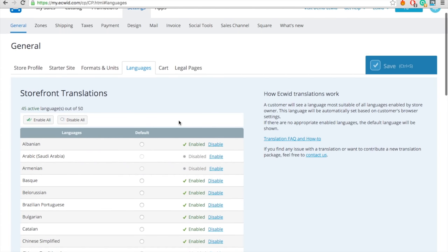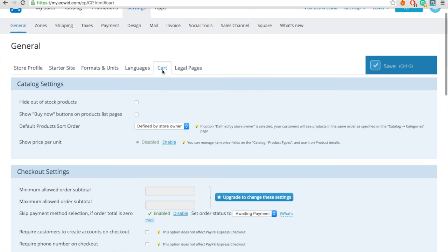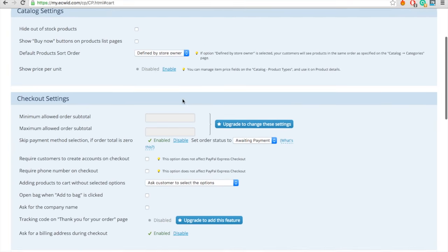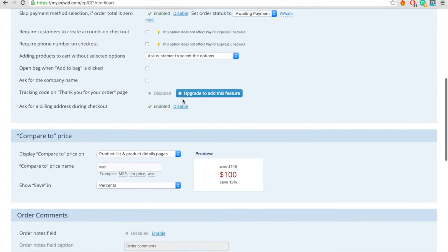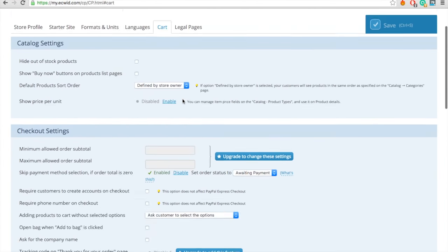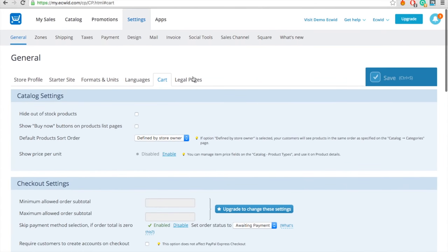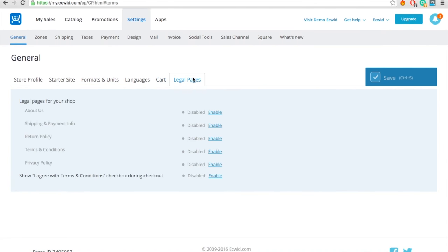However, if it cannot find the language, ECWID will select the default language you chose here. Change your cart settings under the Cart tab if necessary. Go to the Legal Pages tab and add your legal info.